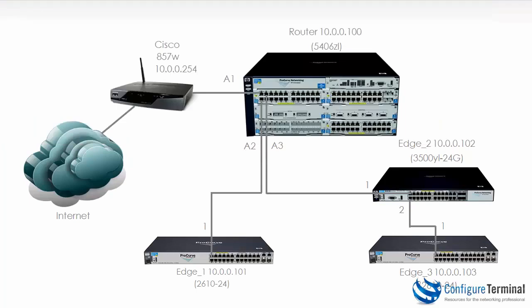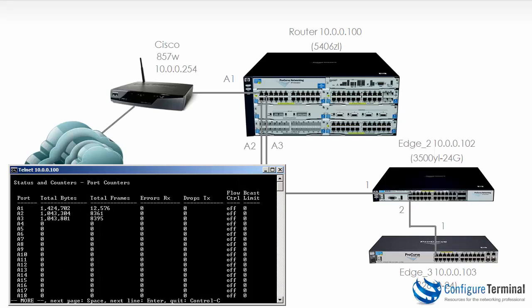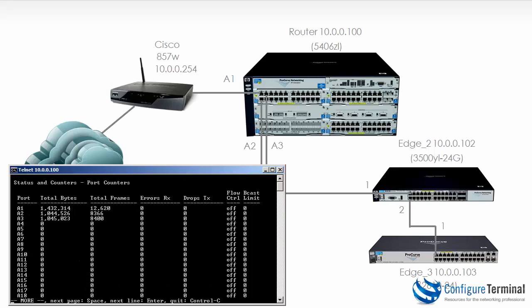So on the router, A1, 2 and 3 are connected. And that's what you can see here. Show interface. You can see A1, 2, and 3 have traffic going through those interfaces.